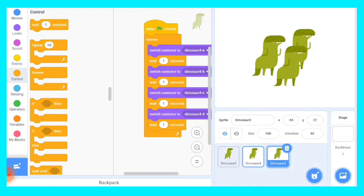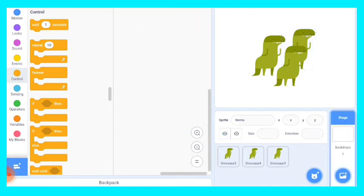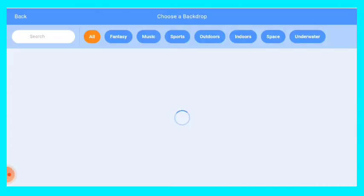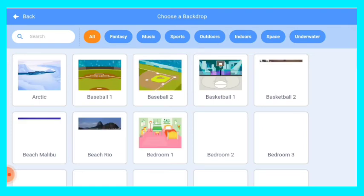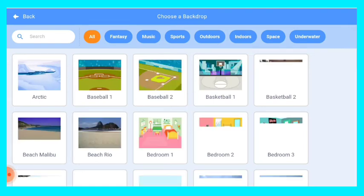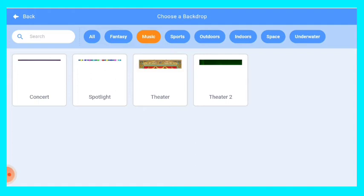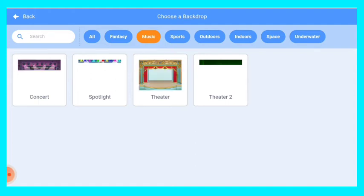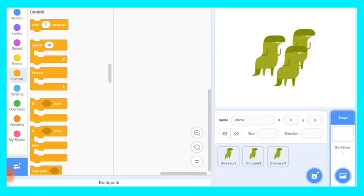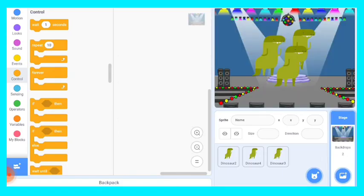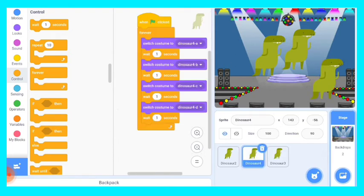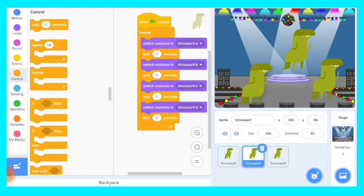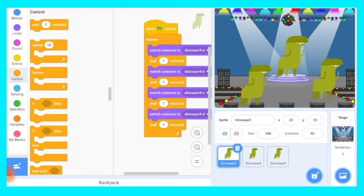Now we will go on backdrop and we will choose a backdrop. You can choose any backdrop but I am choosing a kind of music backdrop. Let's see - concert, spotlight, theater, theater two. So I think I should choose something from spotlight. Yes, you can see. Let's make their position. This will be here, this will be here, and this will be on the podium. You can see, let's make their size. You can see now.